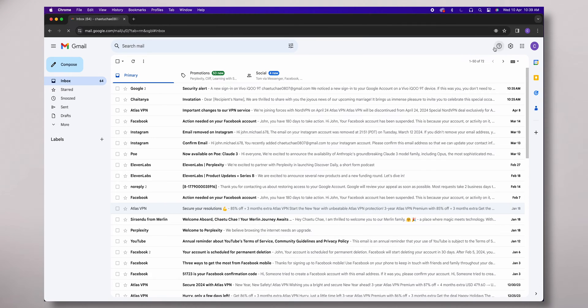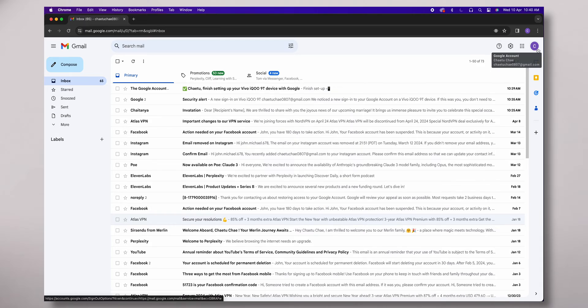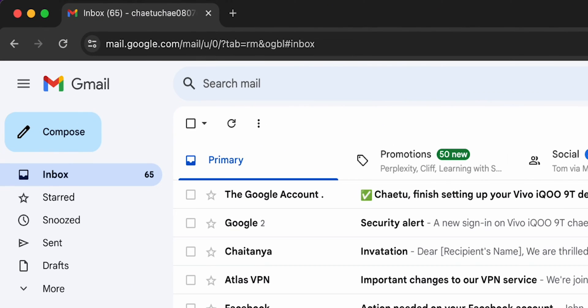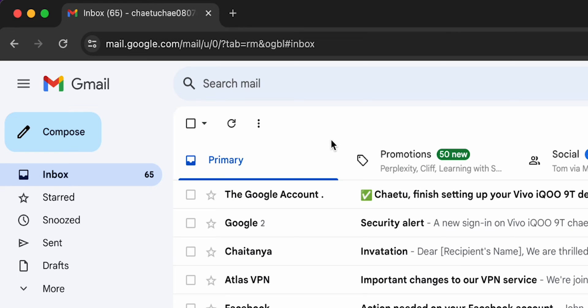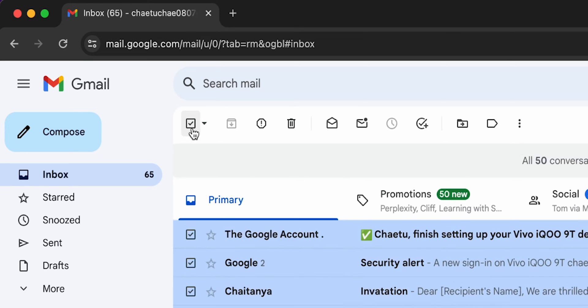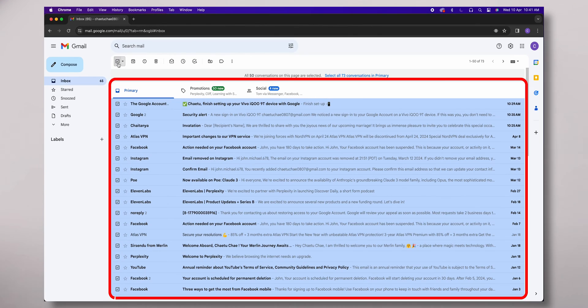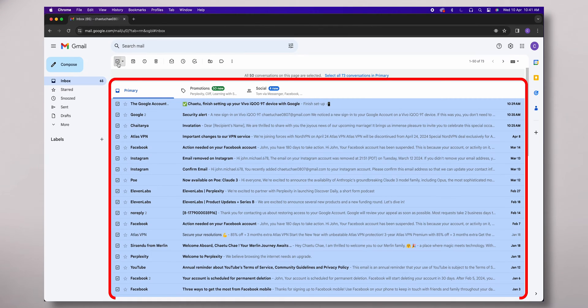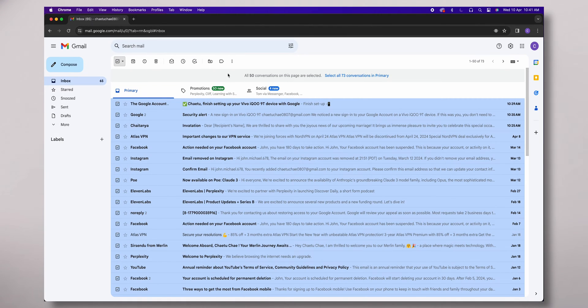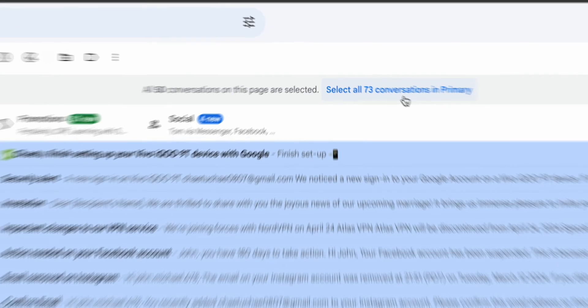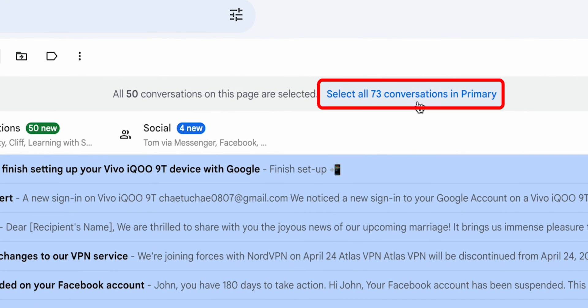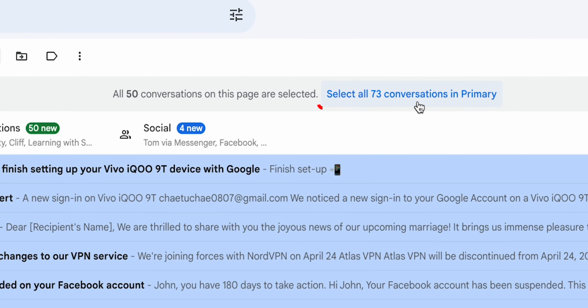Once your inbox is open, look at the top left corner above your emails. You'll see a small checkbox. Click on it to select all messages currently displayed on the page. If you want to select all the emails, click on Select All the Conversations in Primary.